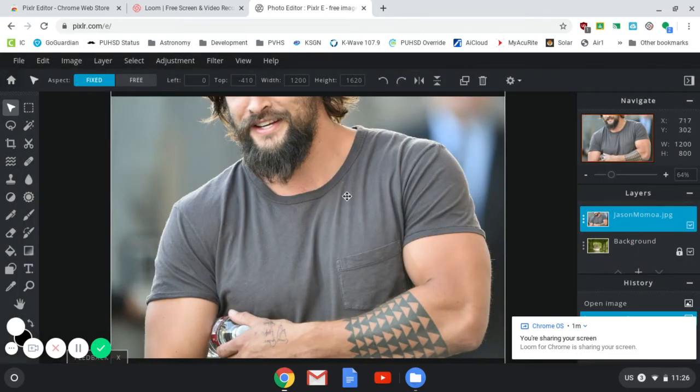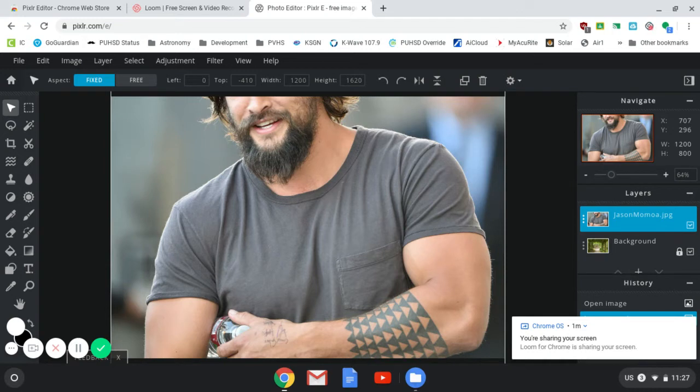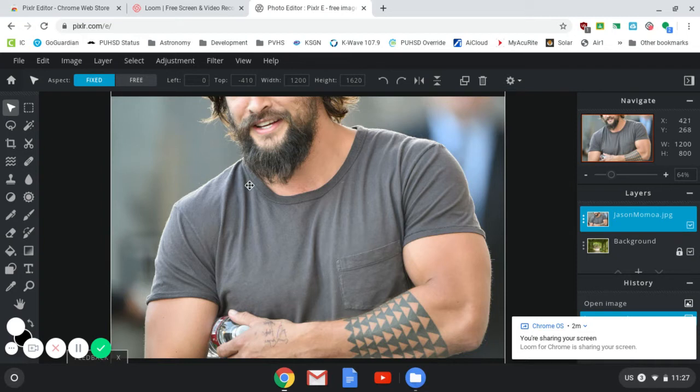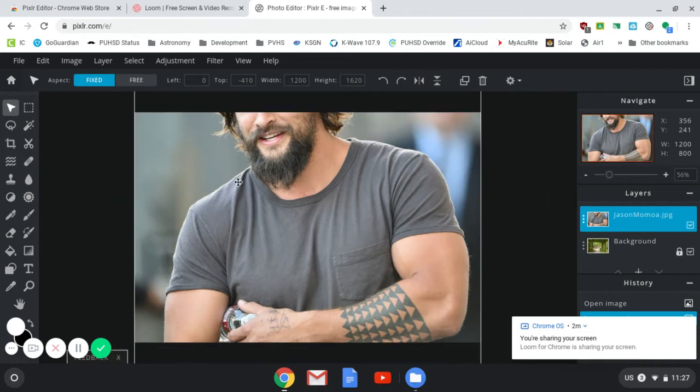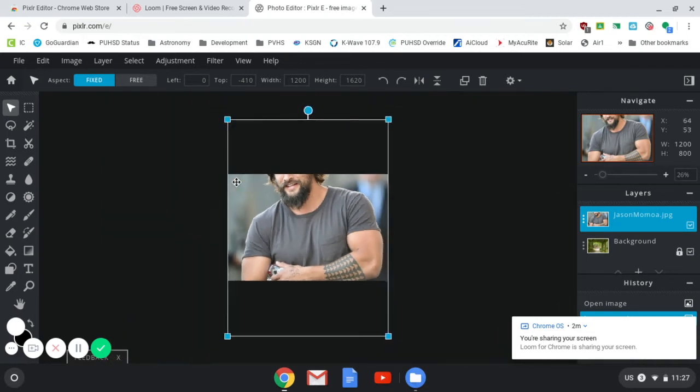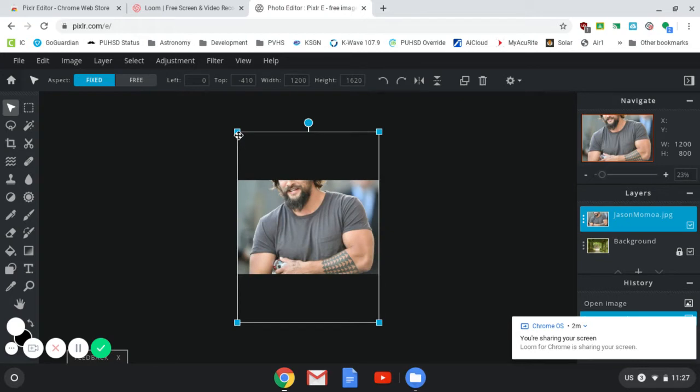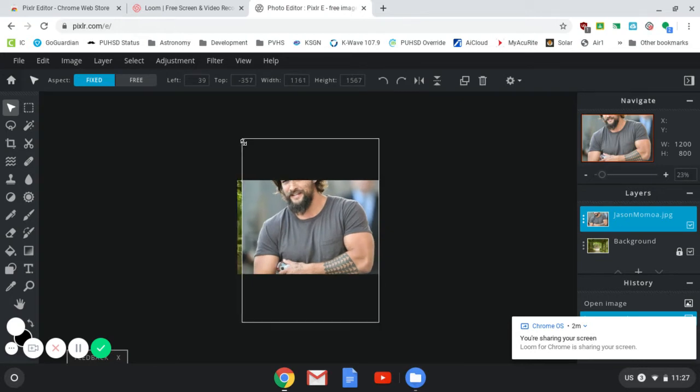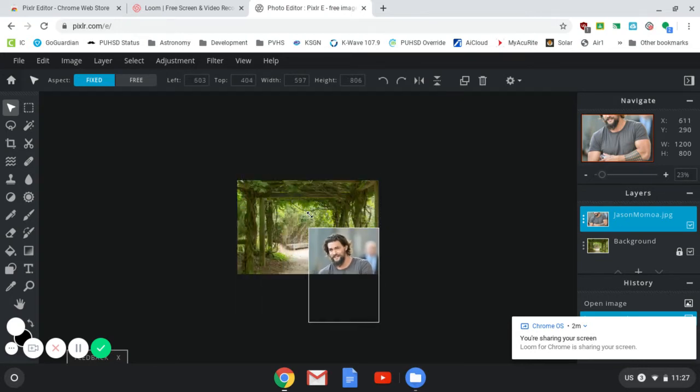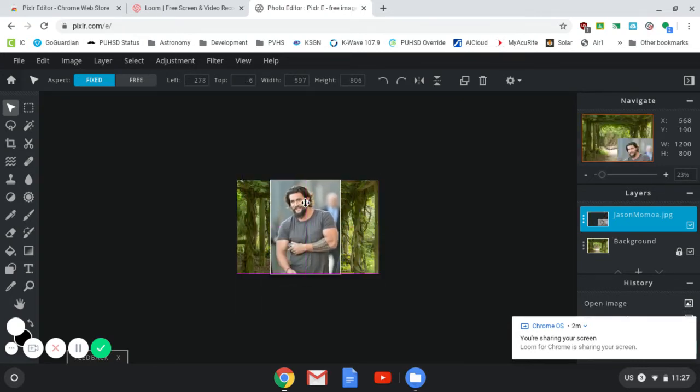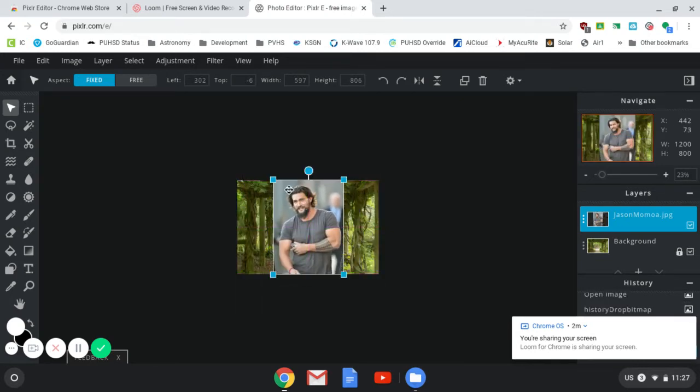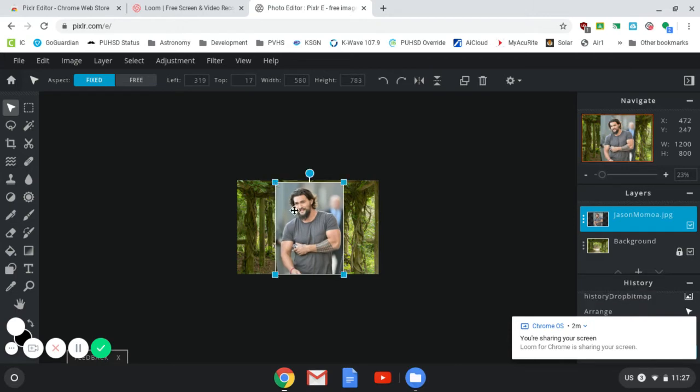So my goal here is to create, basically do a simple background replacement. I'm going to take Jason out of this city scene and put him into my garden. I'm going to zoom out a little bit here and resize so that he fits inside of the garden scene, just like that.